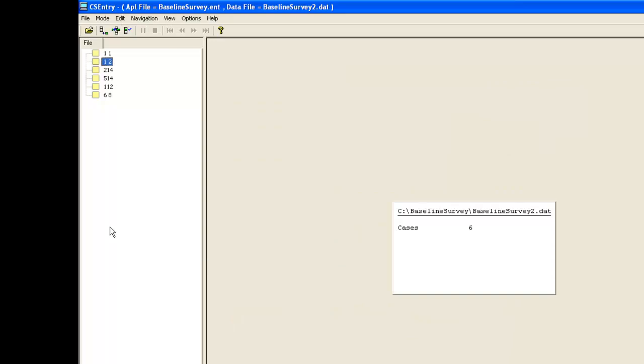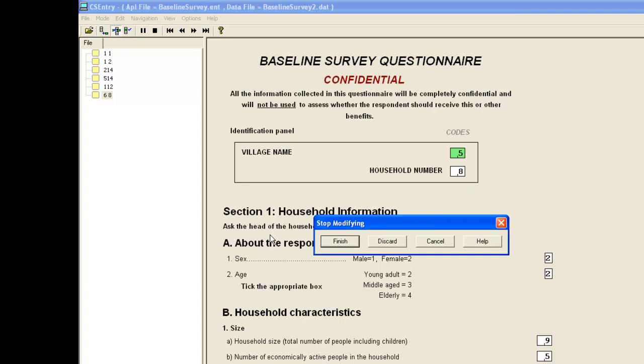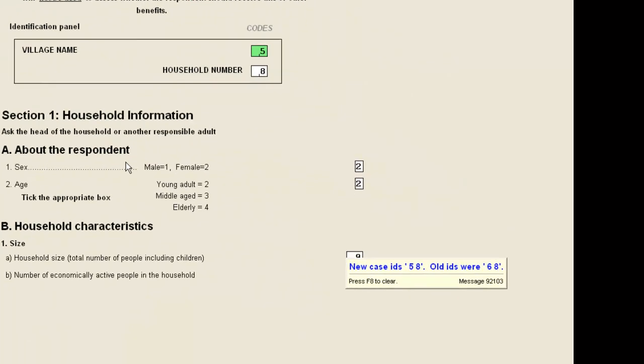Now we need to change the village code for the last case from 6 to 5. We open that case and change the village code. Making sure to move to the next item so village code turns green. As before, we stop the modification and save the change.